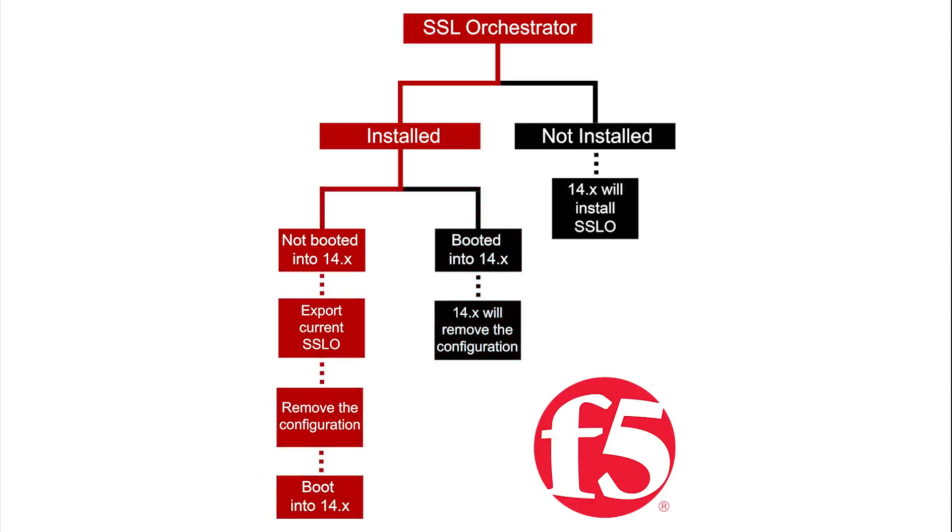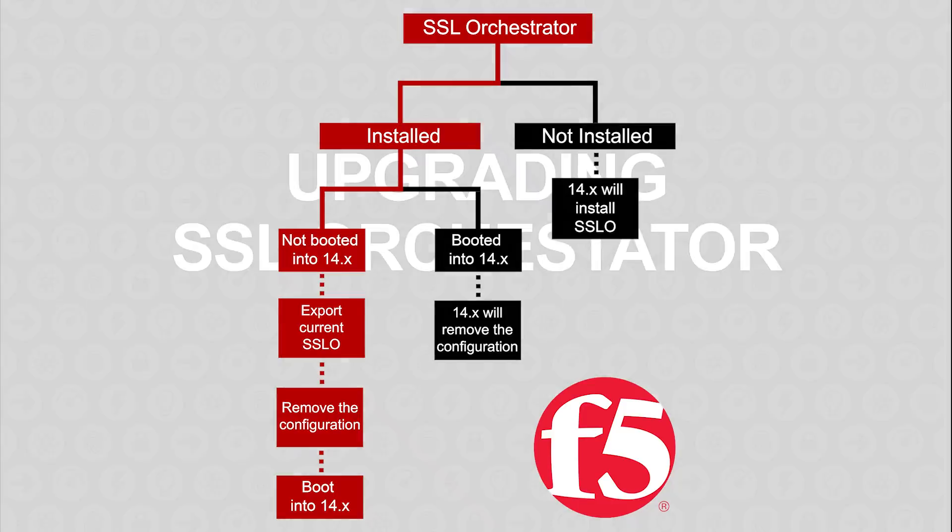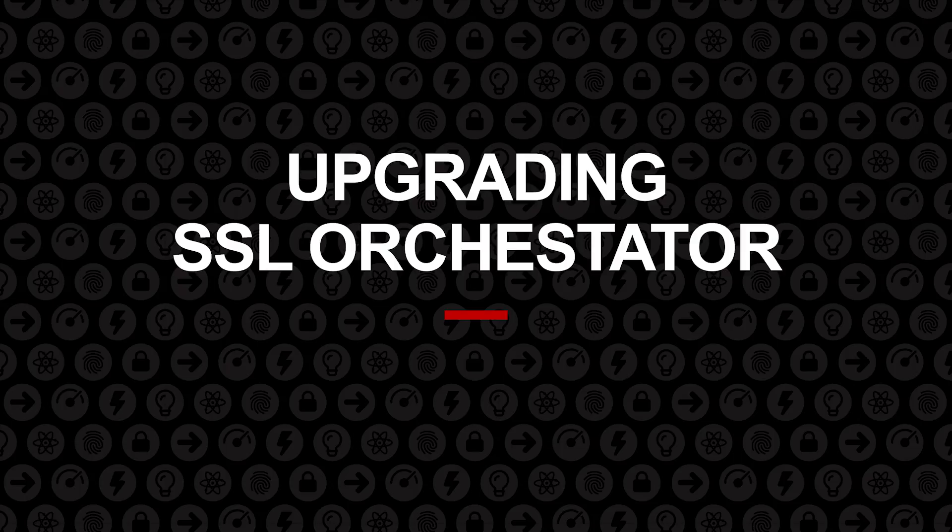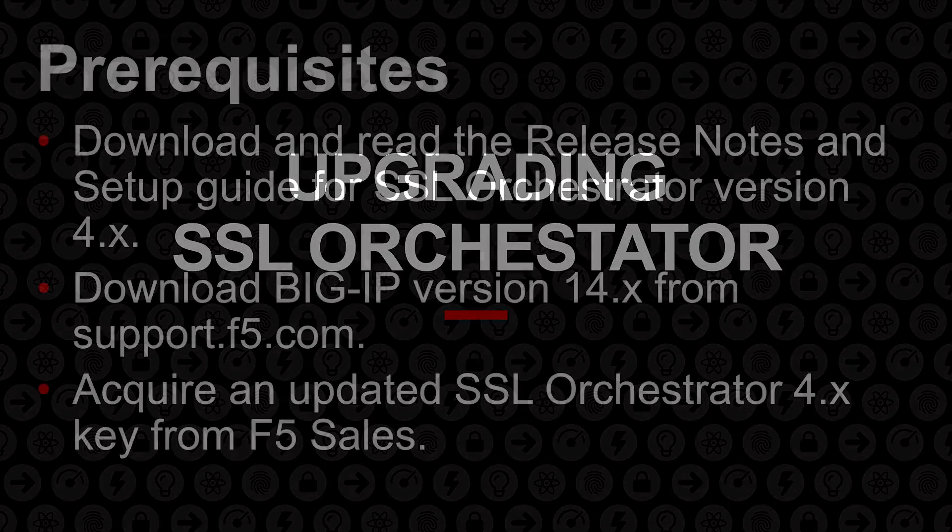F5 recommends you follow the procedure laid out in this video by removing the previous configuration first. If you are doing an initial installation of SSL Orchestrator, you can now continue with configuring your solution. The remainder of this video discusses the upgrade process. Refer to the SSL Orchestrator setup guide for more detailed information.